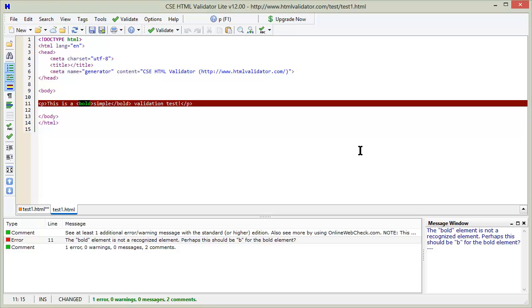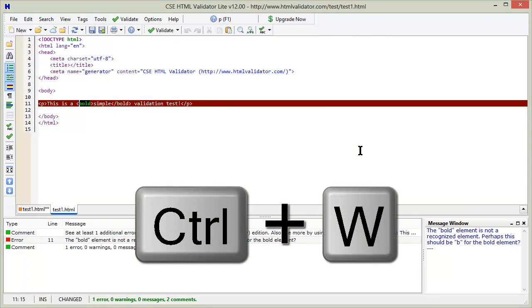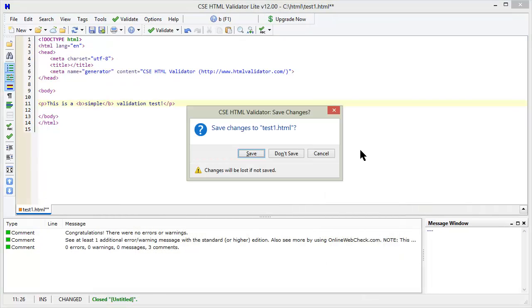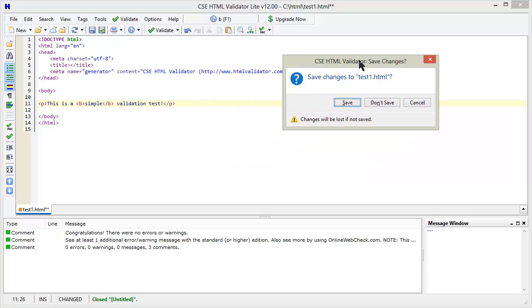When you're finished, you can close any open documents with File Close or press Ctrl+W. If you have not saved any changes, you'll be prompted to do so.